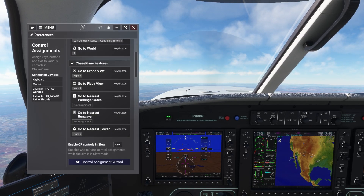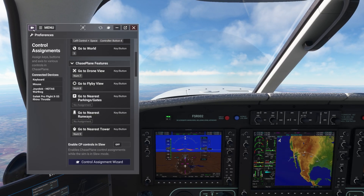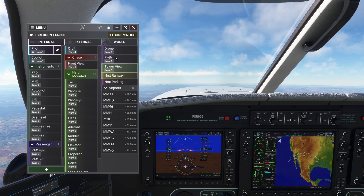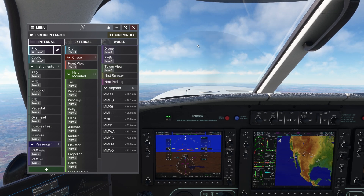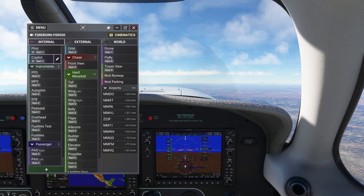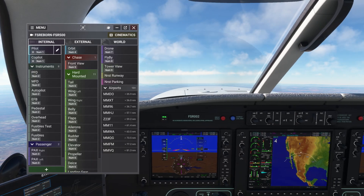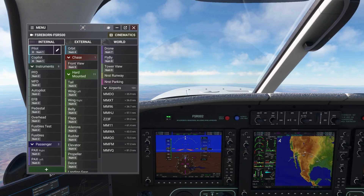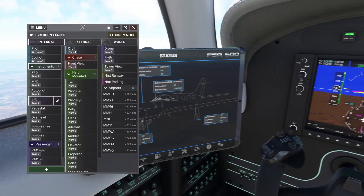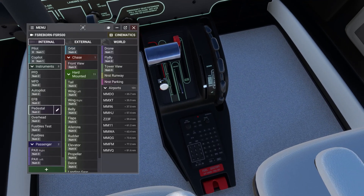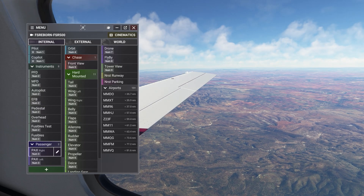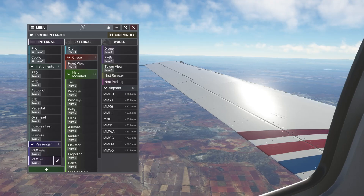Going back to my views, I can now trigger most of the views available to me with the 9 number pad keys. Those are my pilot views, instrument views, passengers, and the orbit camera — note that the plane is centered on the screen.